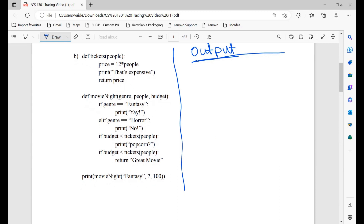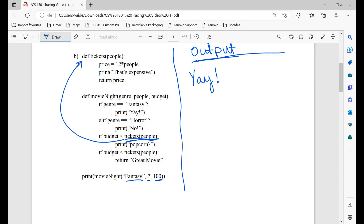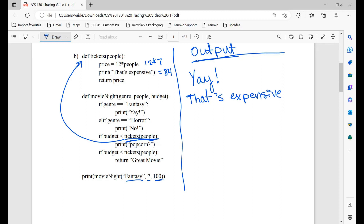For our 'movie night' function, which is called down here, we have genre, number of people, and budget. If genre is equal to 'fantasy' — which it is — we're going to print 'yay'. Since this if statement was true, we can skip the elif. Now checking if the budget is less than tickets(people): we call that function, we have 7 people, so that's 12 times 7 which is 84, and because this function was called, we print 'that's expensive'. Is 84 less than 100? That is not true, so we're not going to print 'popcorn'.